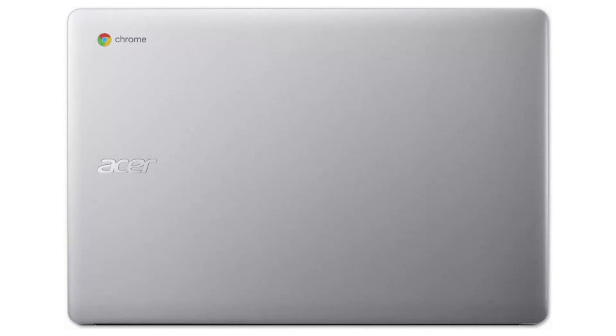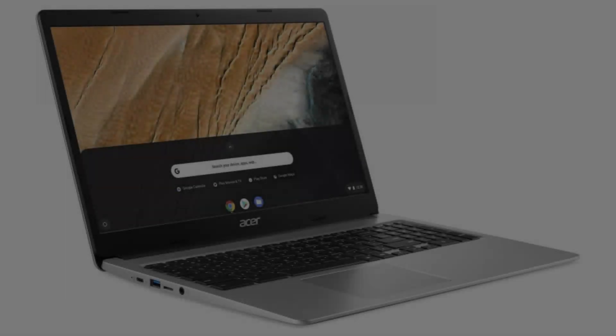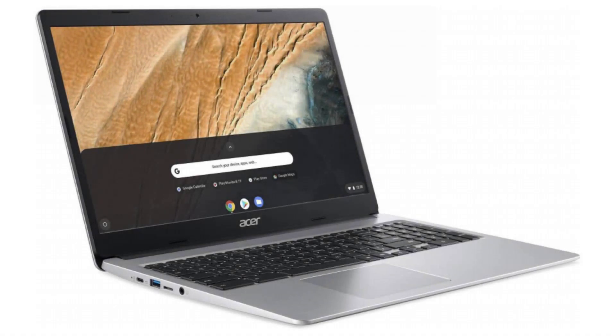It has a webcam, two USB-C ports and two USB ports, a micro SD slot and a combo headphone jack.